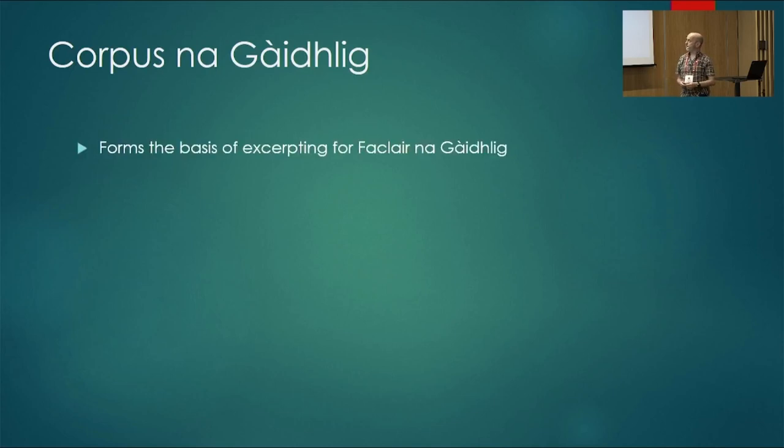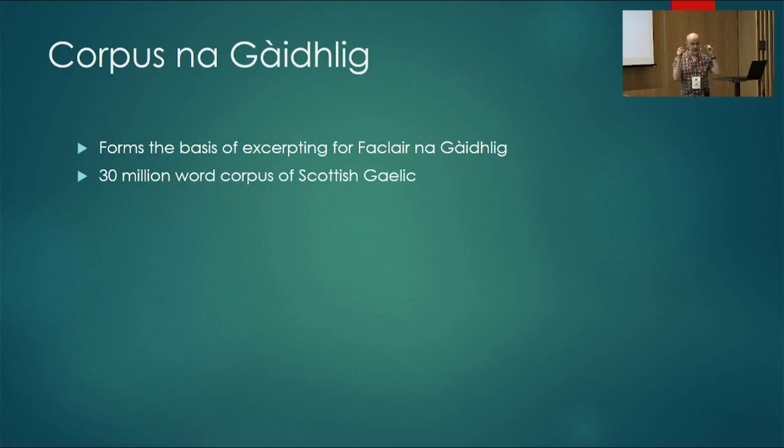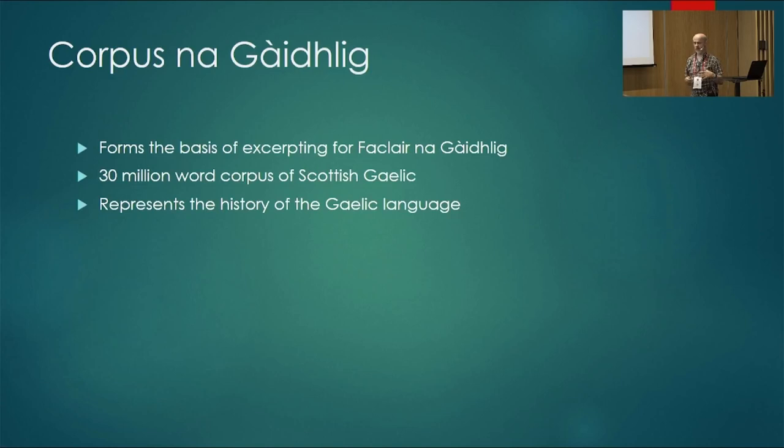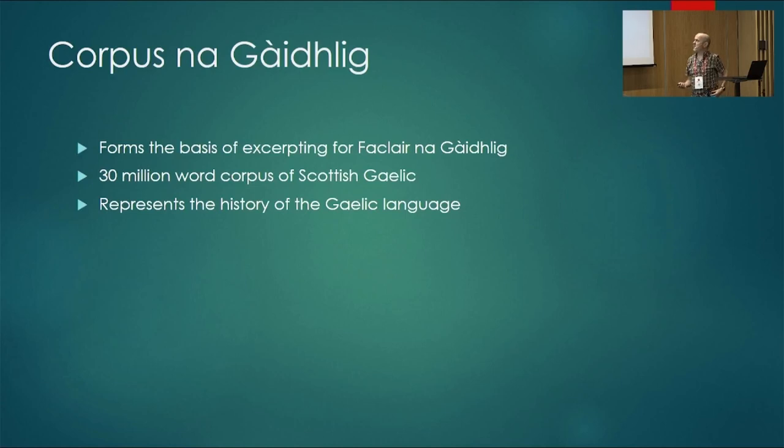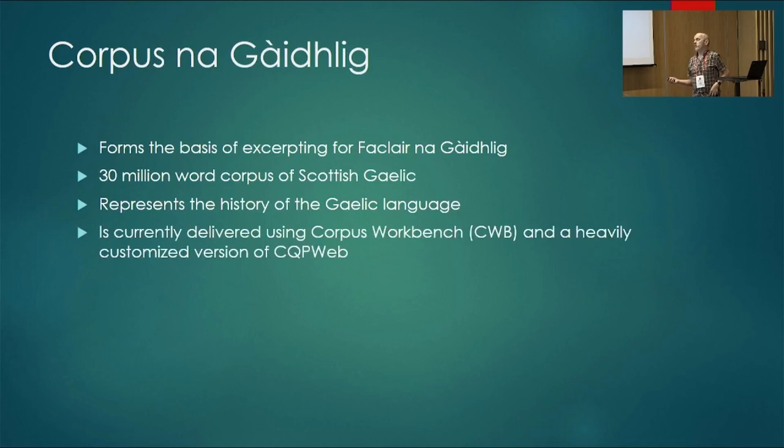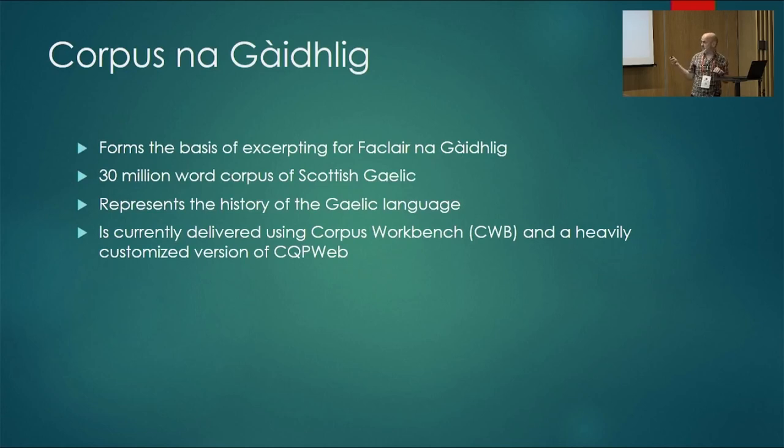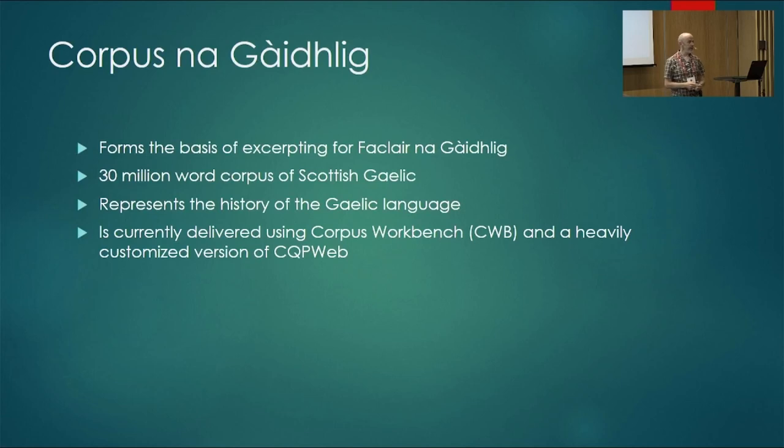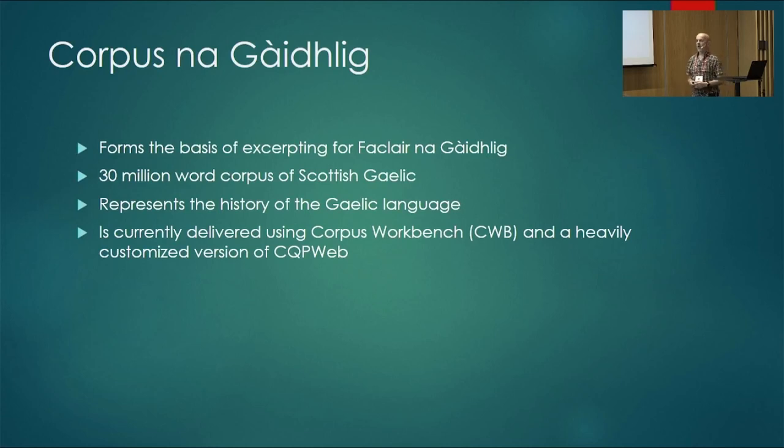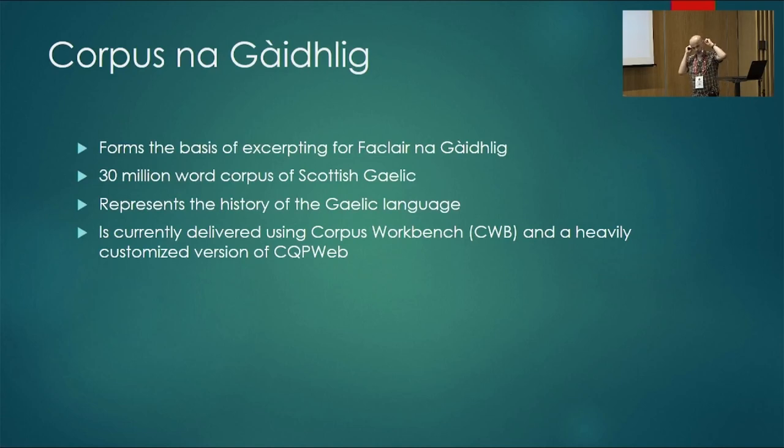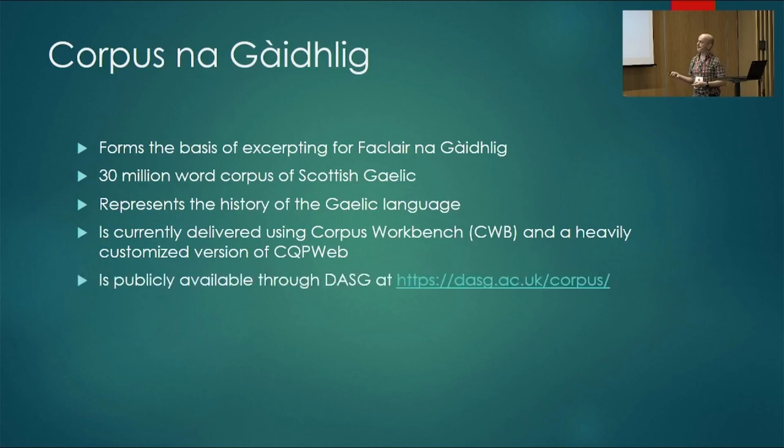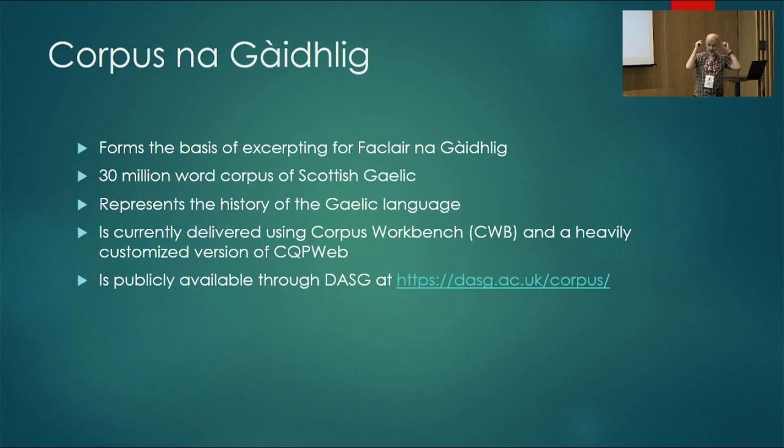The corpus that we used is a 30 million word corpus spanning the Middle Ages right through to 2021. It's a relatively small corpus because Scottish Gaelic is a relatively small language. And it represents the entire history of the language. It's currently been delivered using Corpus Workbench, a tool some of you may be familiar with. It's a fantastic tool. And we use a very heavily customised version of CQP Web created by Dr Andrew Hardy at the University of Lancaster. It's a fantastic piece of software that sits on top of Corpus Workbench and allows you to do a whole lot of corpus analysis. We've been using that for about 10 years on Corpas na Gàidhlig. And the corpus itself is fully publicly accessible.